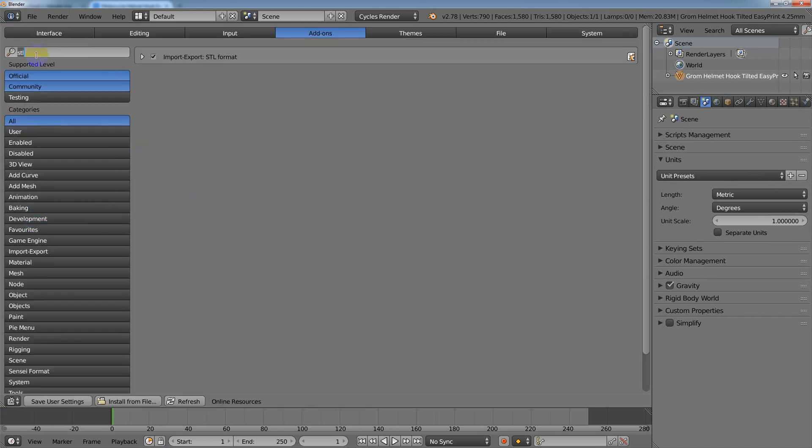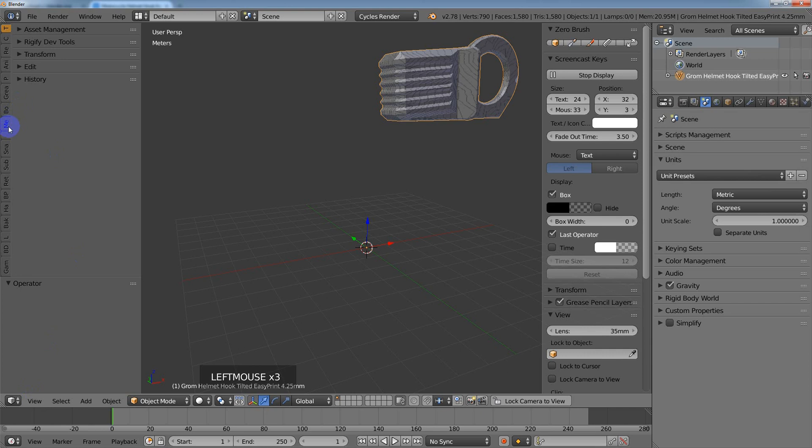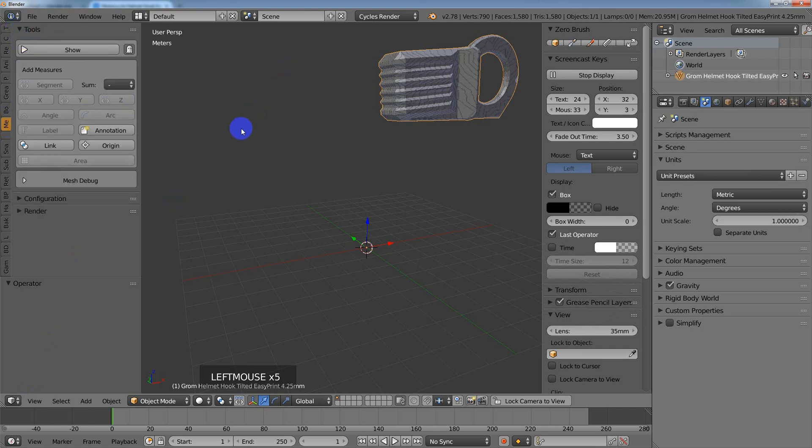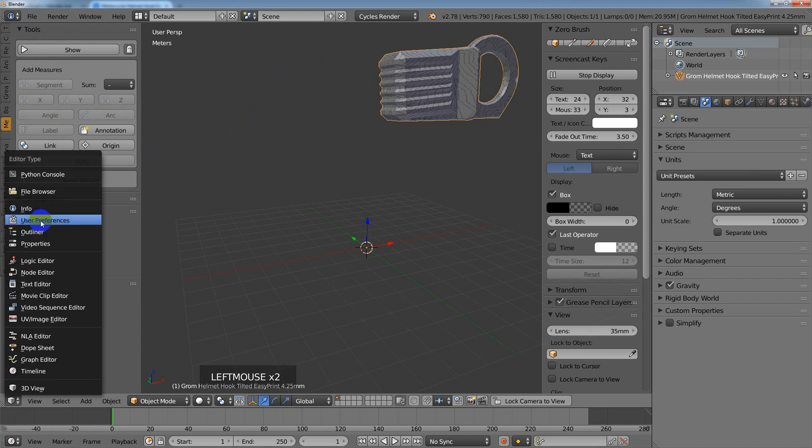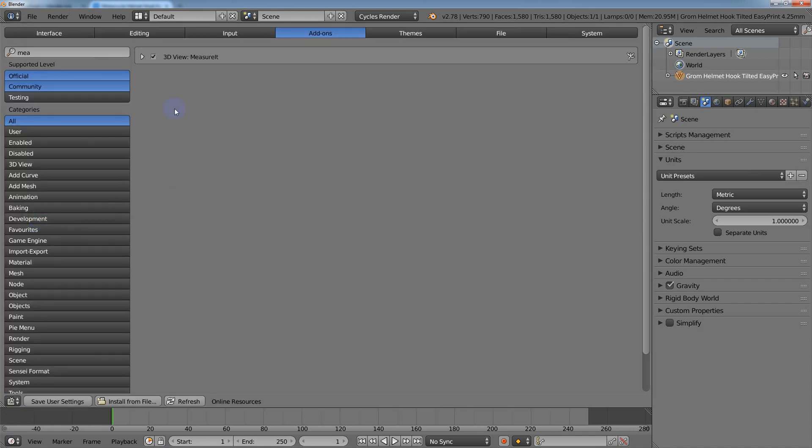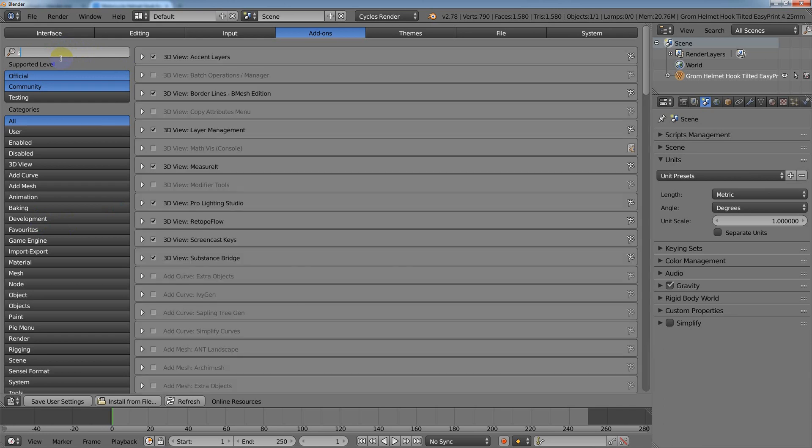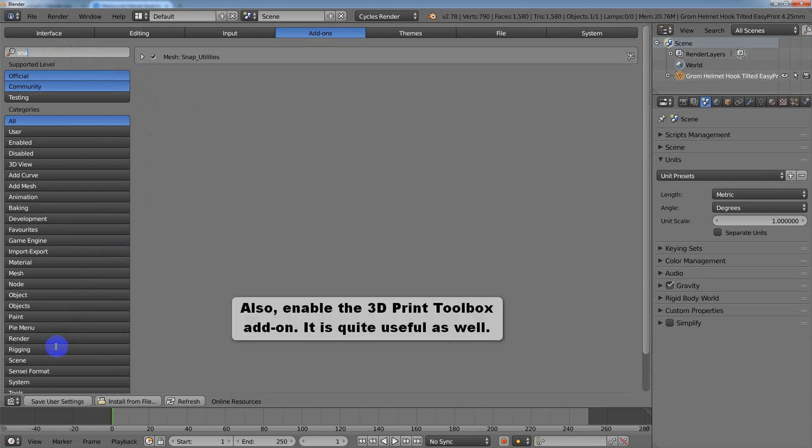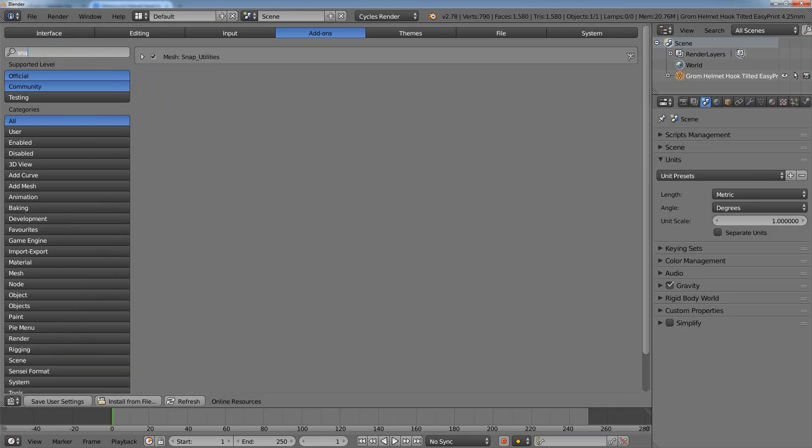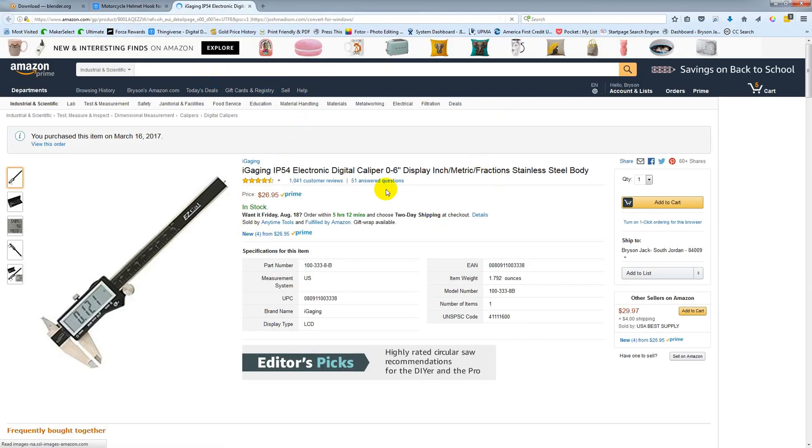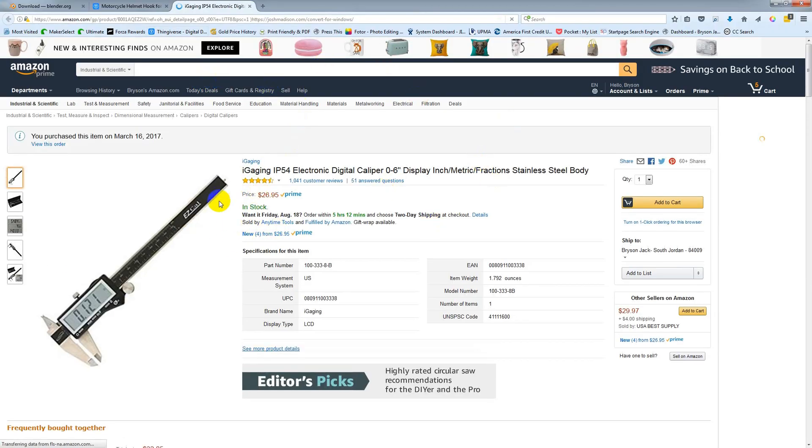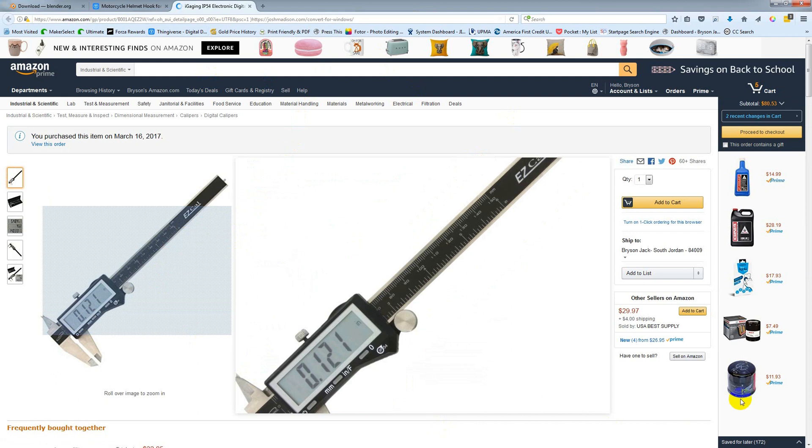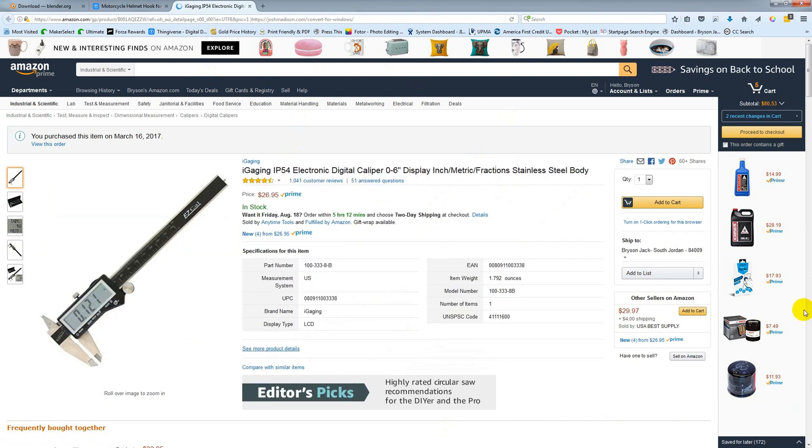There are a couple add-ons I would highly recommend when working with files. One's called Measure It, and you want to make sure that's enabled—that'll give you an option to measure things. Then there's one called Snap Utilities. This is something I paid for to help with development, and I'm pretty sure Snap Utilities is now built into Blender, so you can enable that. I would also recommend you get a digital caliper. This right here is the one I bought—it's pretty full-featured and a decent price.